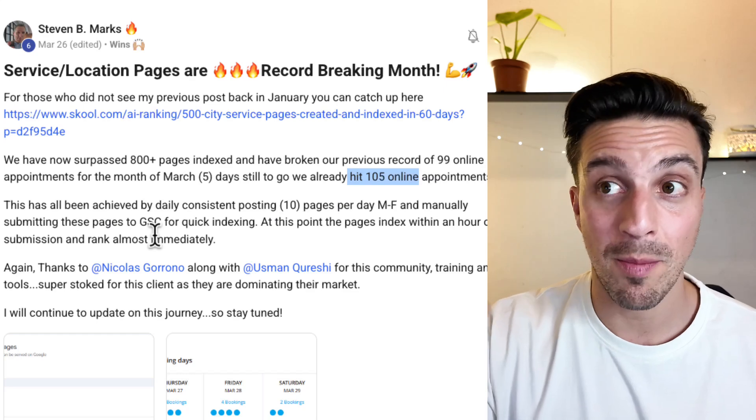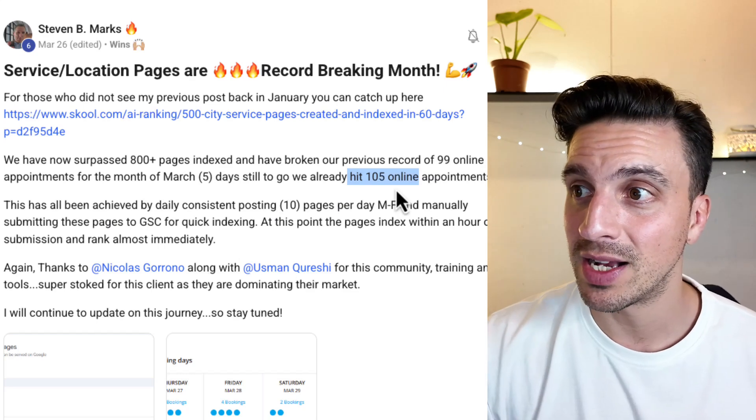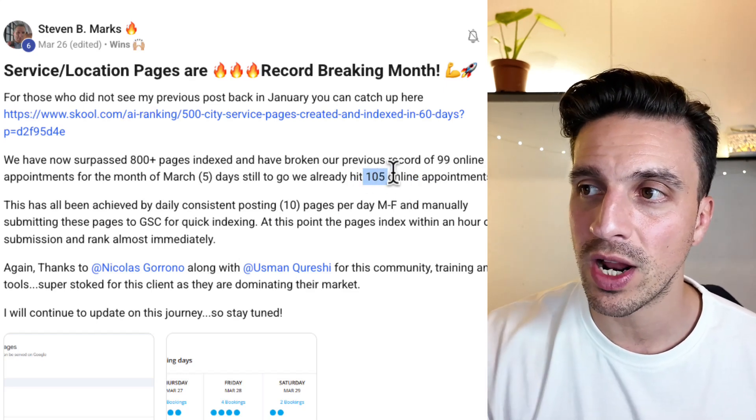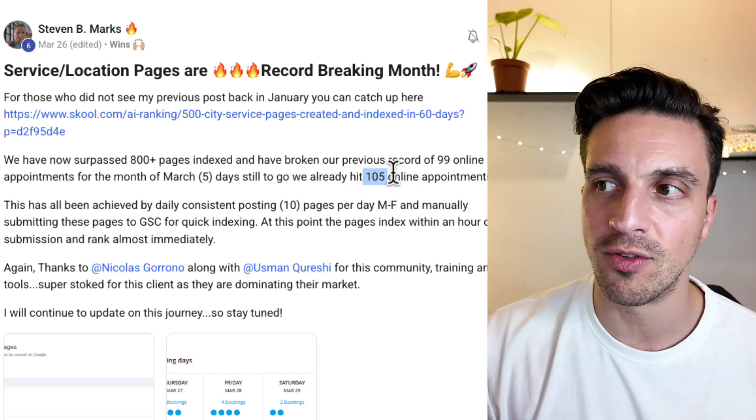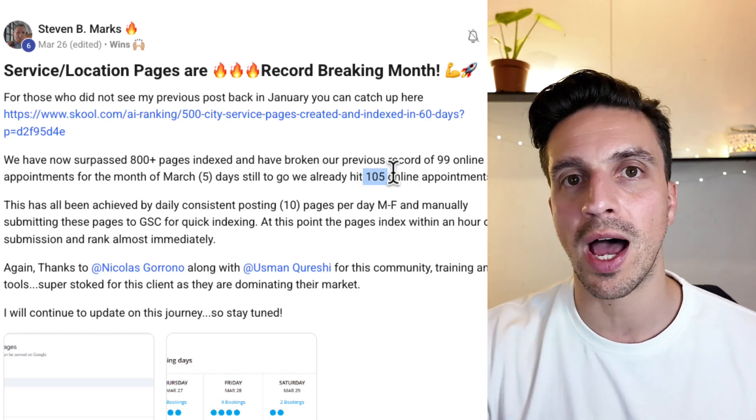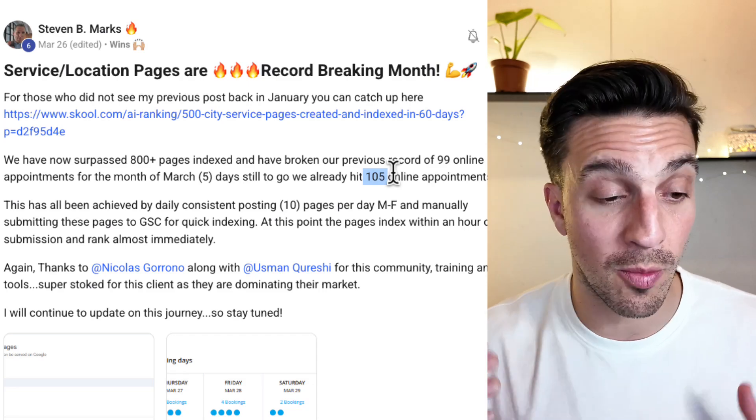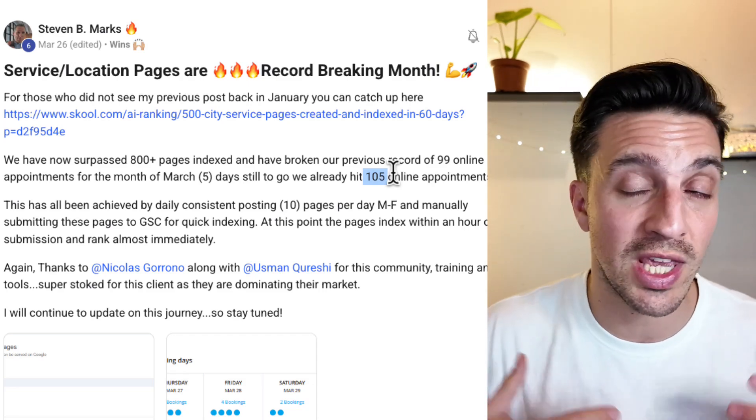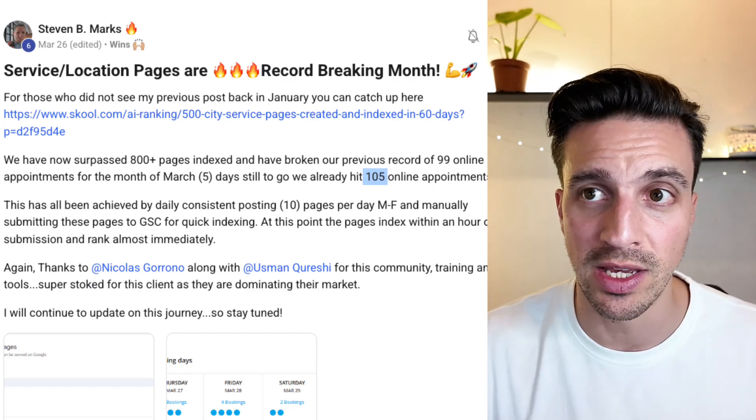Strategies like this that aren't necessarily complicated but useful can generate you a lot of leads. One simple strategy like this using AI and automations is generating one of our members, Steven Marks. He just hit a record of getting 105 booked online appointments from organic traffic alone using SEO correctly.